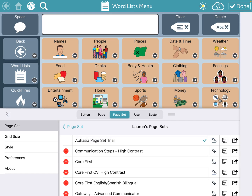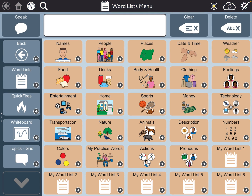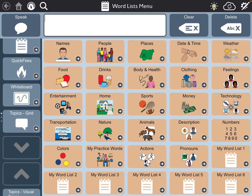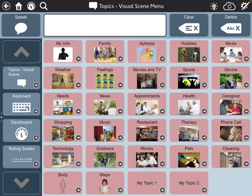I've already added it so you can see it right here at the front. When I go to the aphasia page set, I'll press done so you can get a full picture of what it looks like. If I press this down arrow on the far left, the next thing in the menu on the left is Topics Visual Scene.